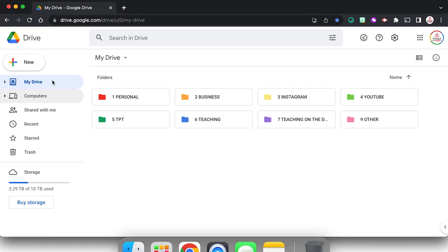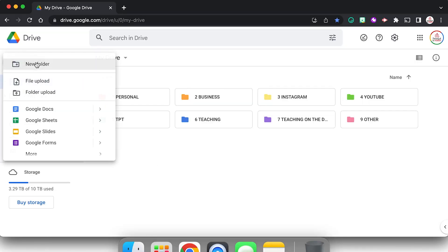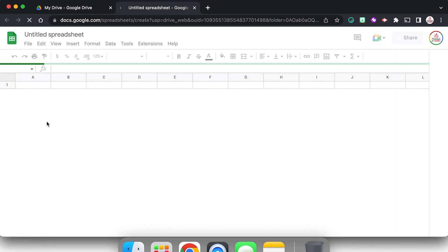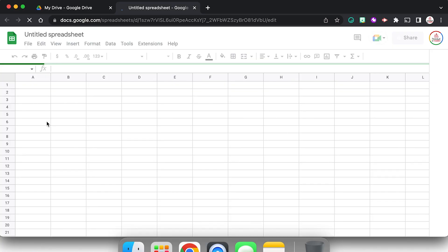We need to start by opening a new set of Google Sheets, which you can do a few different ways. Within Google Drive you can come up to new and then click on Google Sheets, or you can go directly to your address bar, type in sheets.new, and it will open up a new blank spreadsheet.